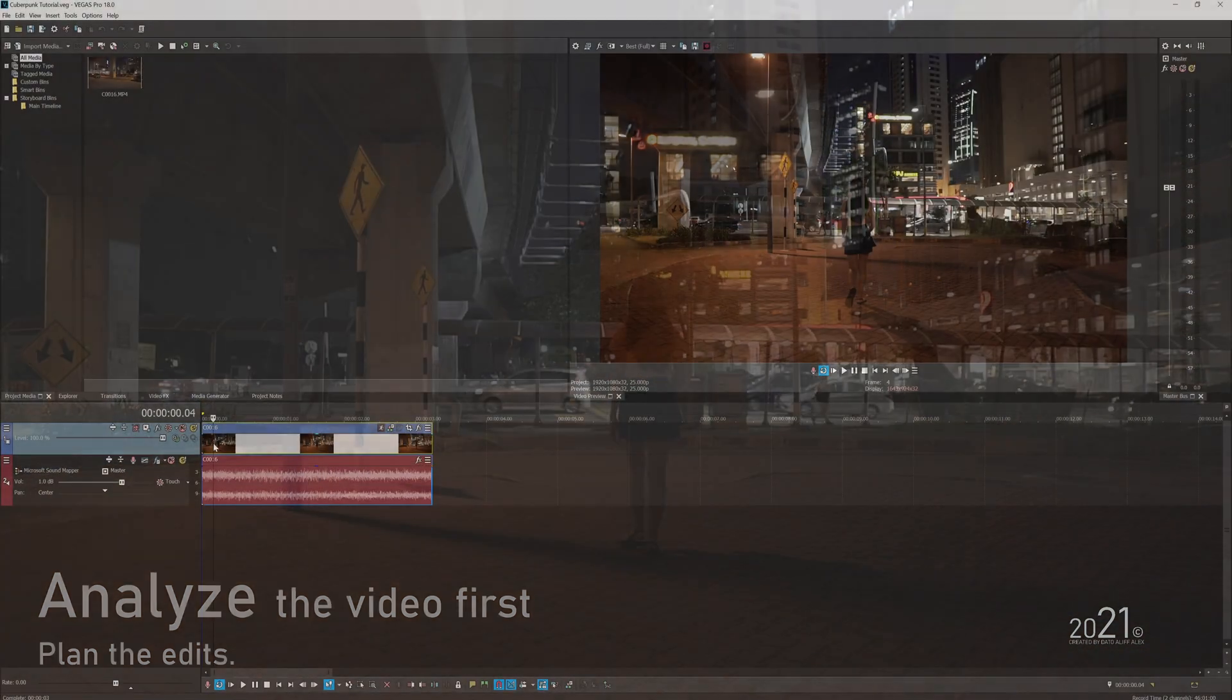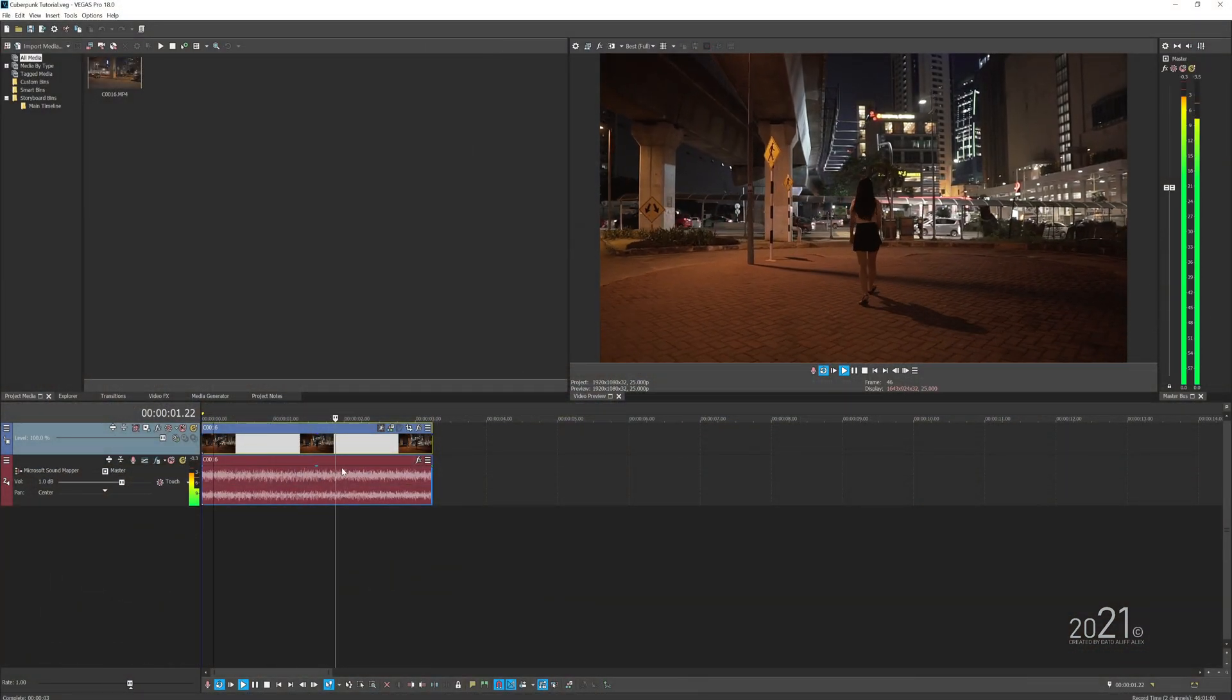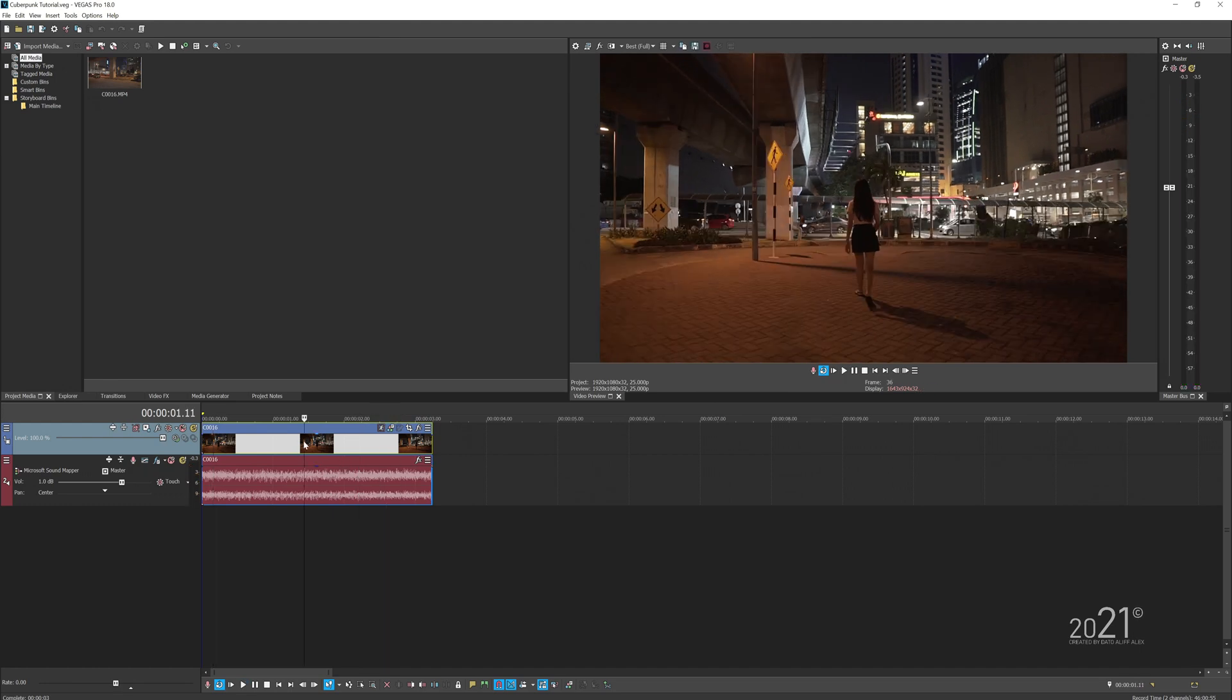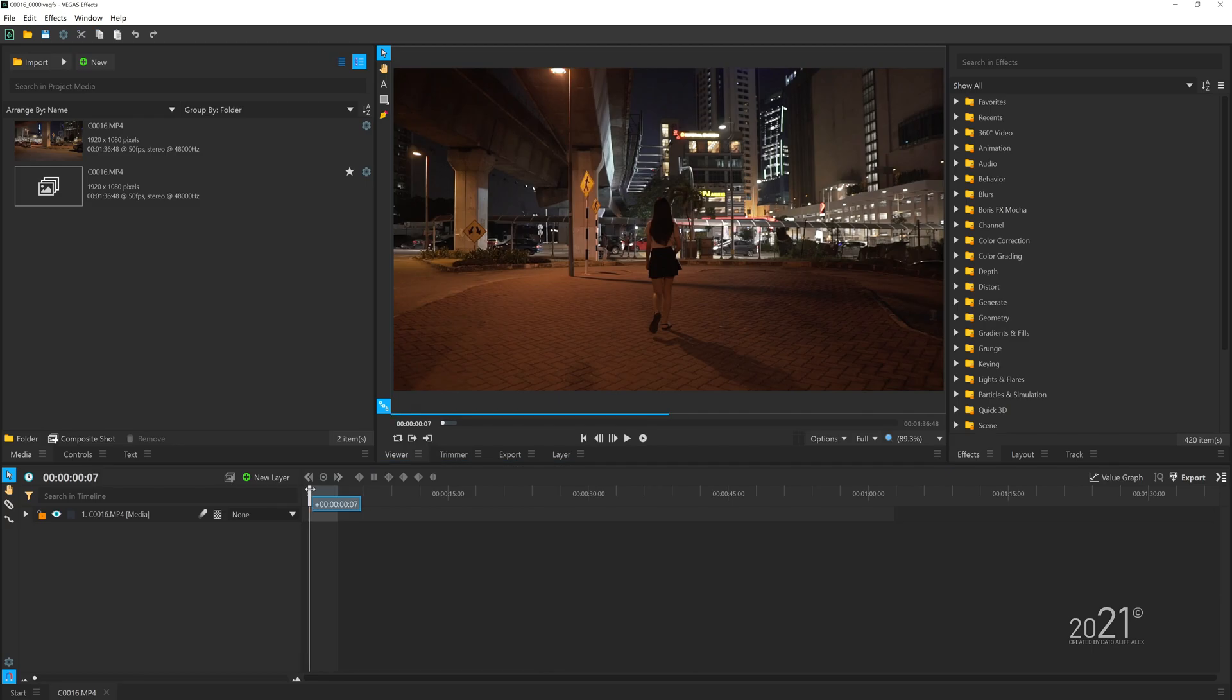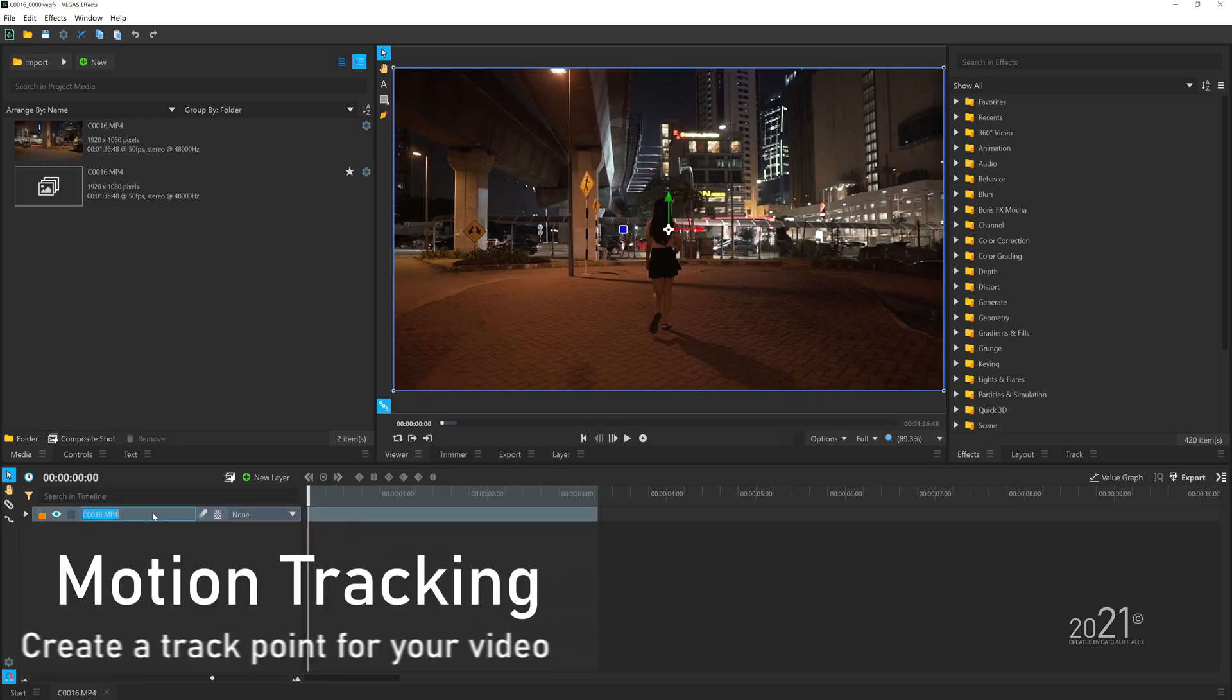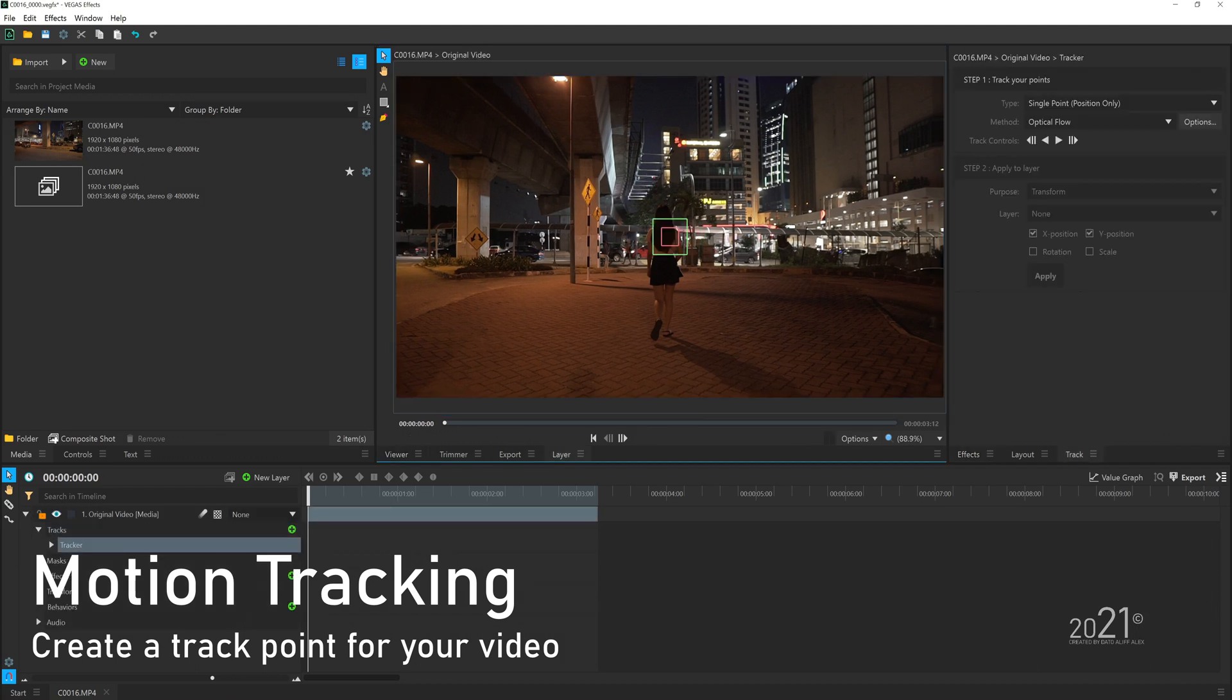Here I have the video clip loaded up in Vegas Pro. The first step that I'm going to do is right-click and send it off to Vegas Effects. Once I'm in Vegas Effects, I'm going to quickly rename my video so I won't get confused which layer I'm currently working on.